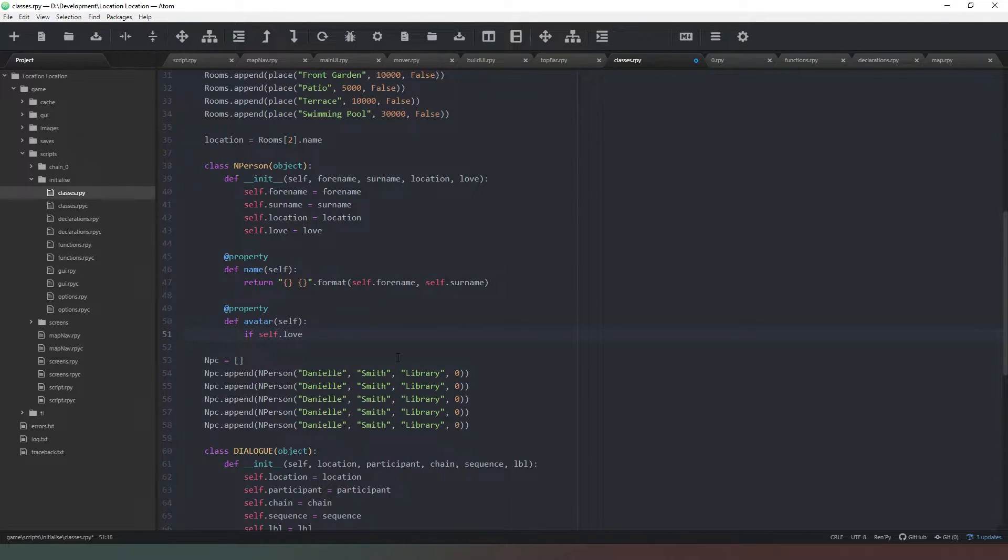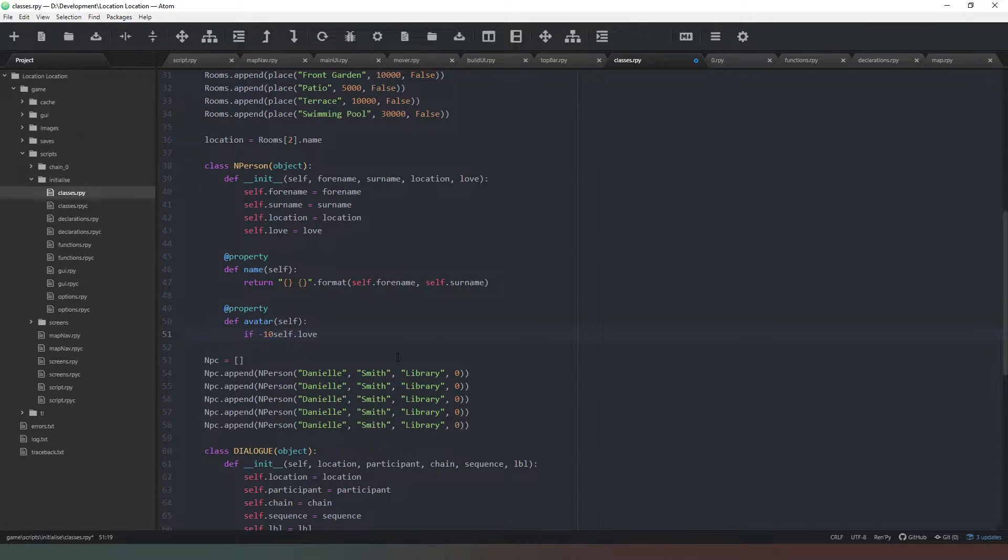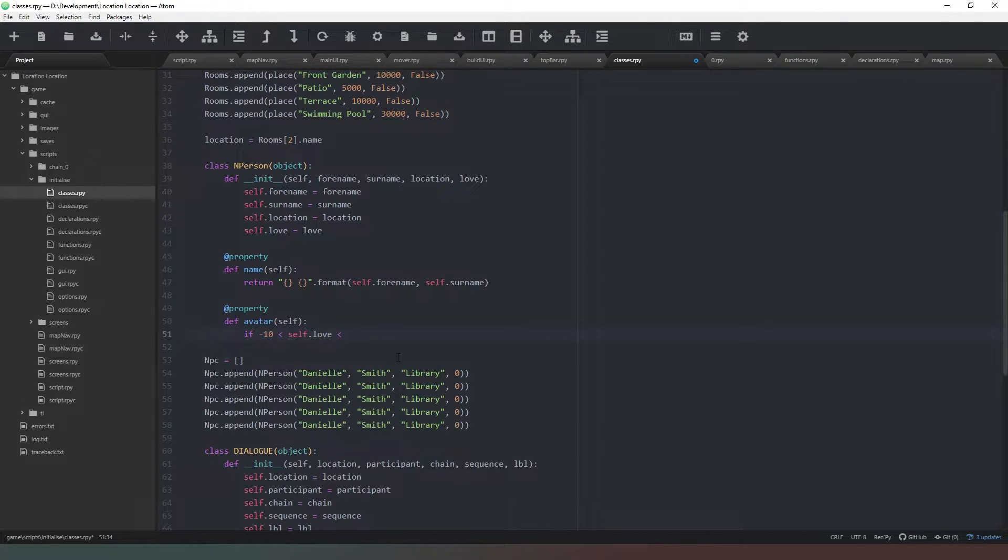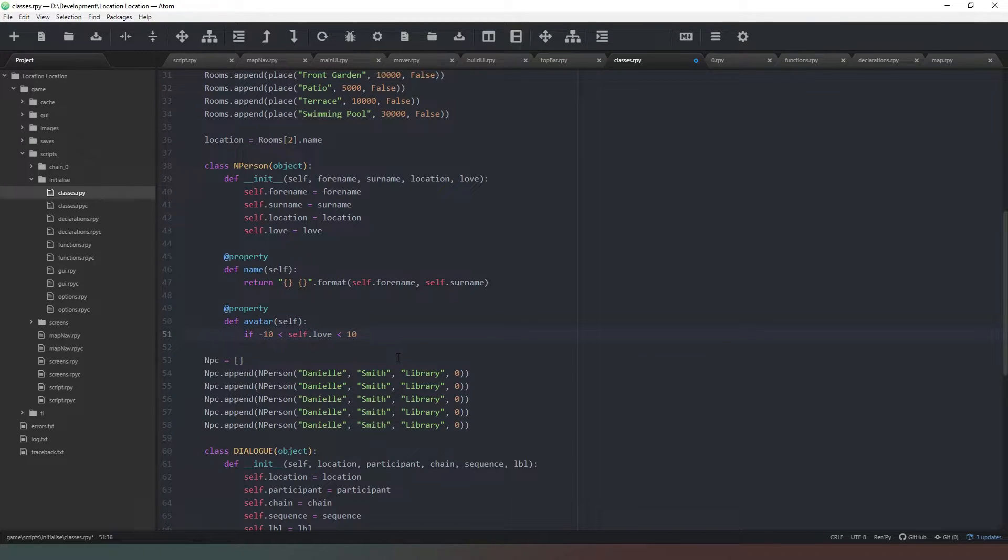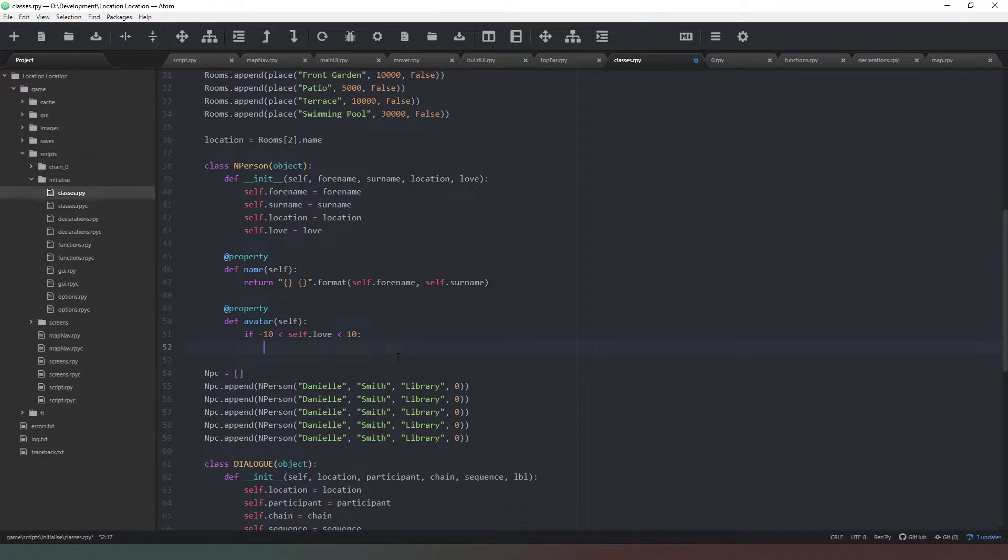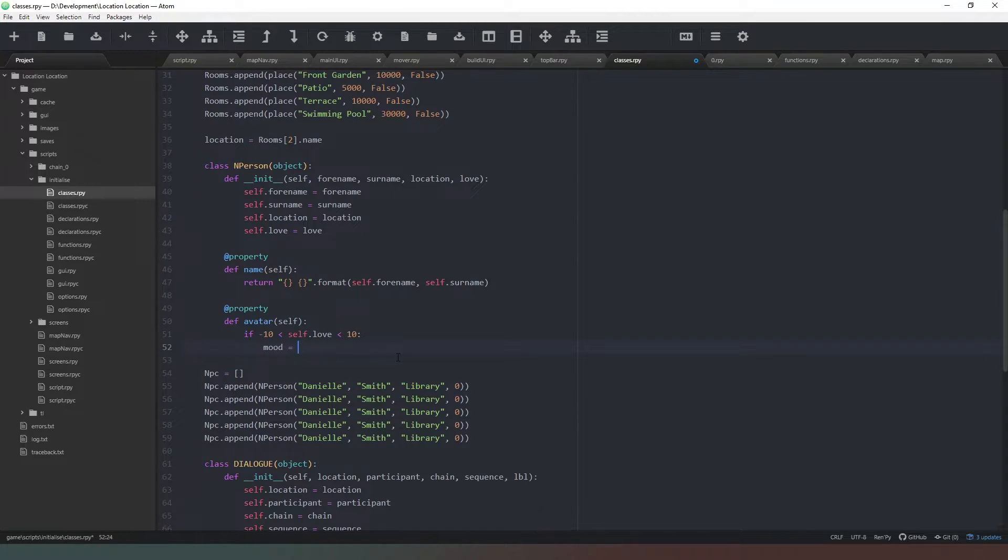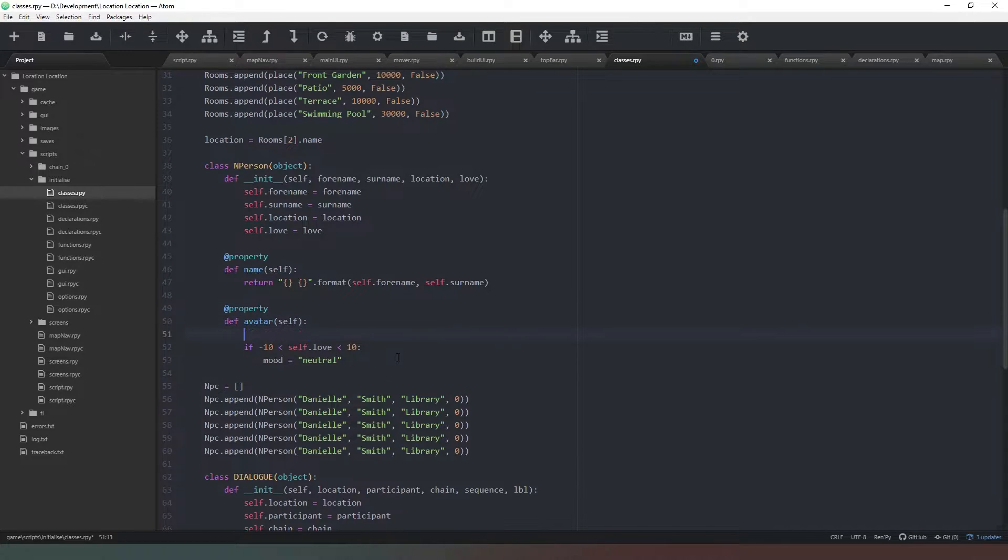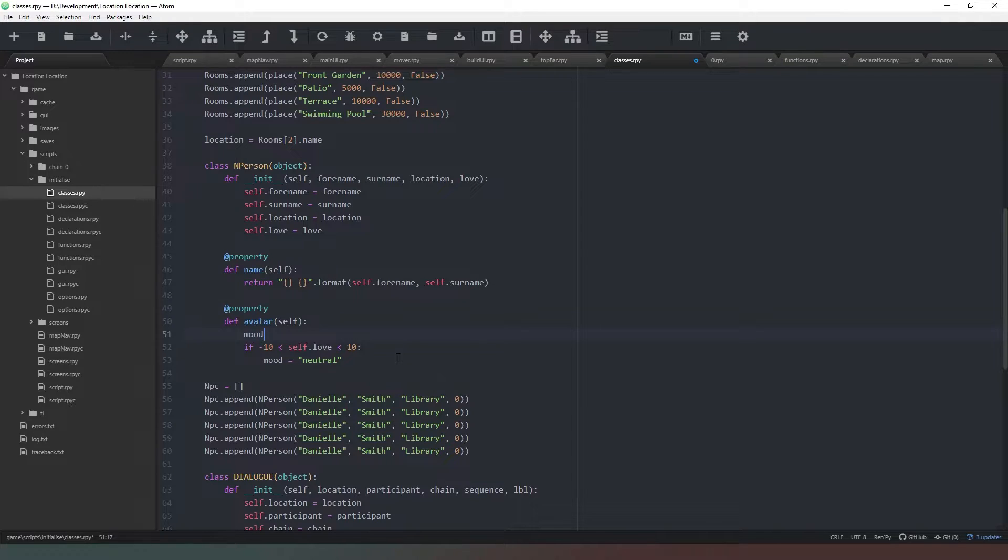If self.love equals—we're actually going to give it a range. If minus 10 is less than self.love which is less than, let's say 10, so we've got minus 10 to 10 as the range of our neutral mood, then we're going to say mood equals neutral. At the start of the property we're going to declare this as neutral just as our default.